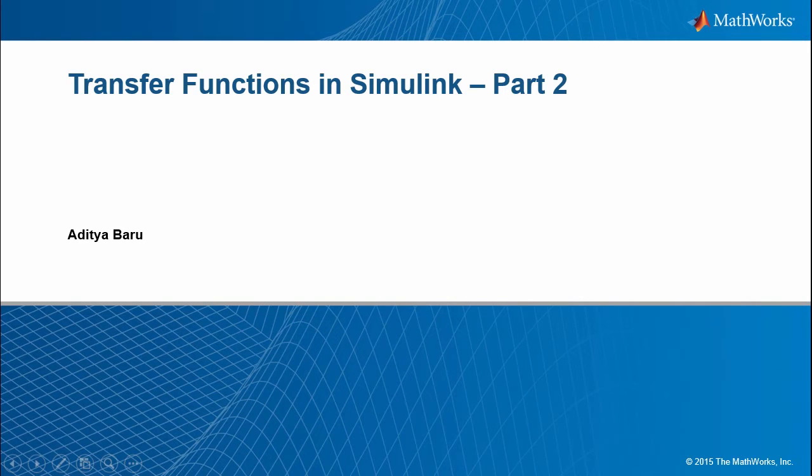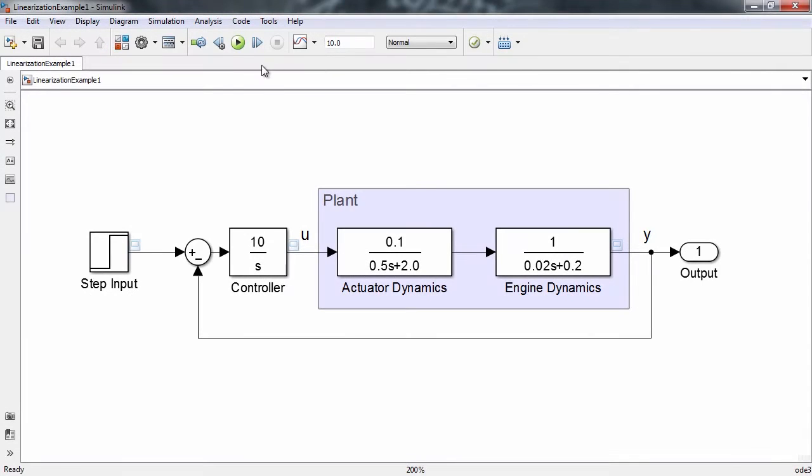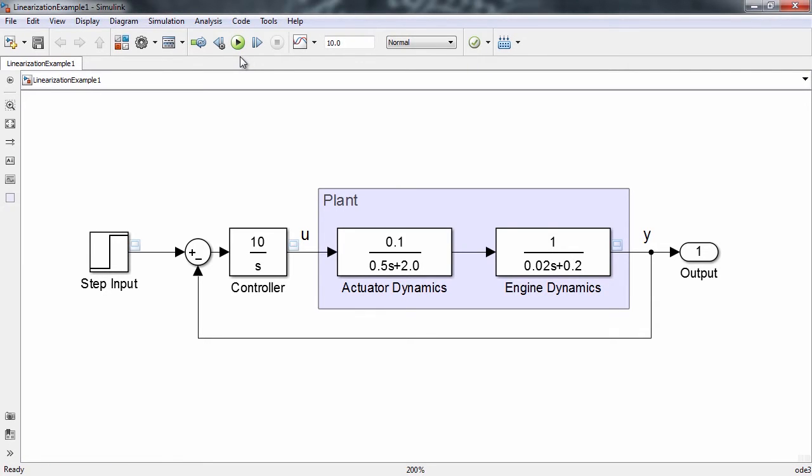In the second part of this two-part video on transfer functions in Simulink, we will be focusing on obtaining transfer functions from Simulink models. Run the model to see how the actuator input affects the engine output.